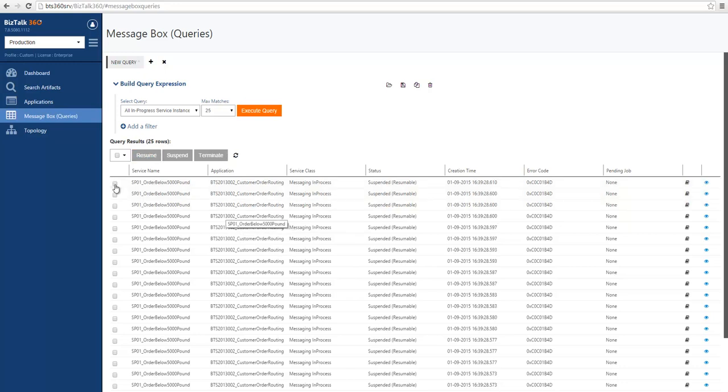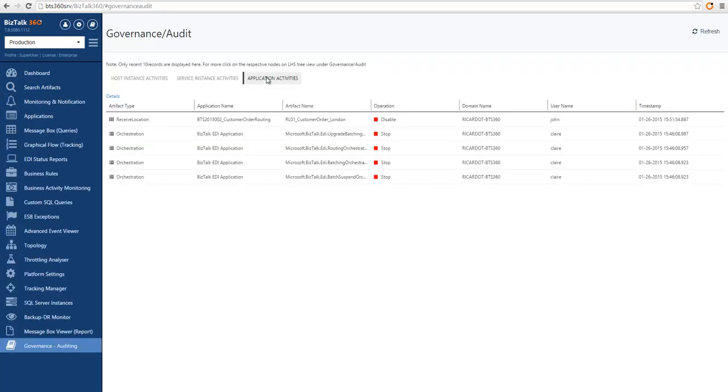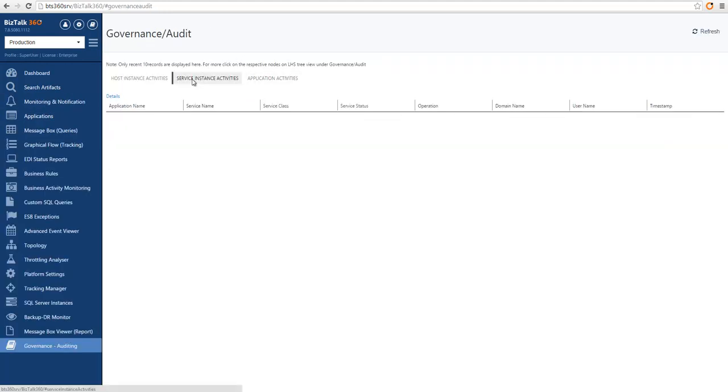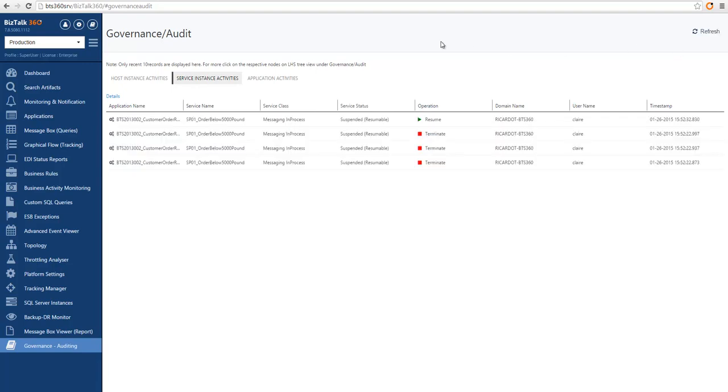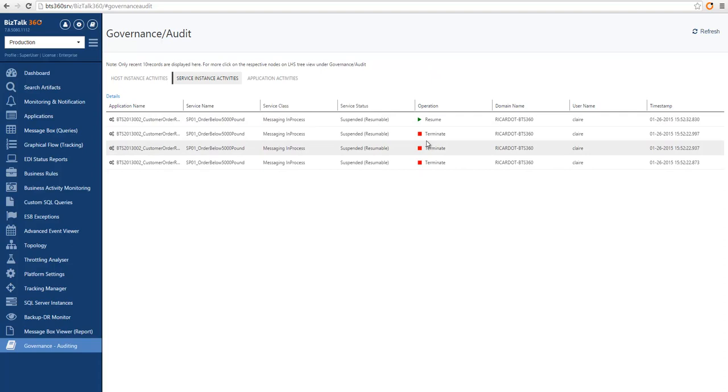I could do also a resume just to show the different operations that can be tracked. So if I now go back to auditing and now I go to service instance activities, I can refresh to see that Claire actually terminated and resumed a few of the messages.